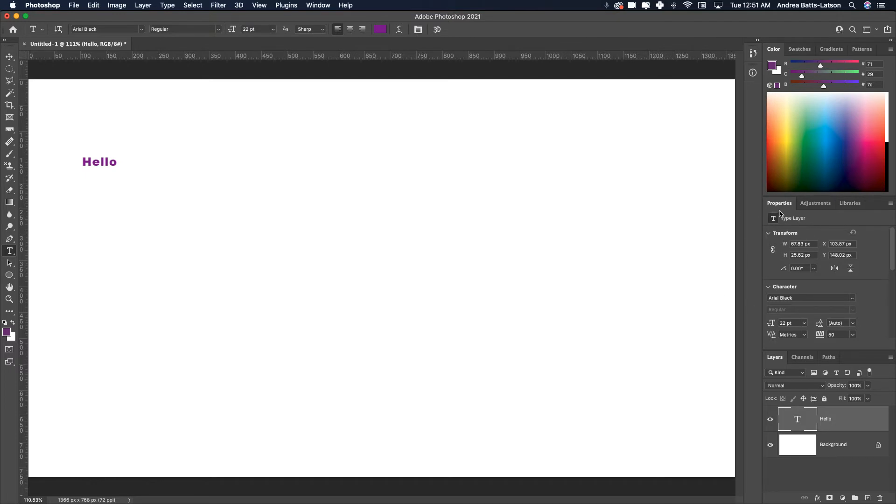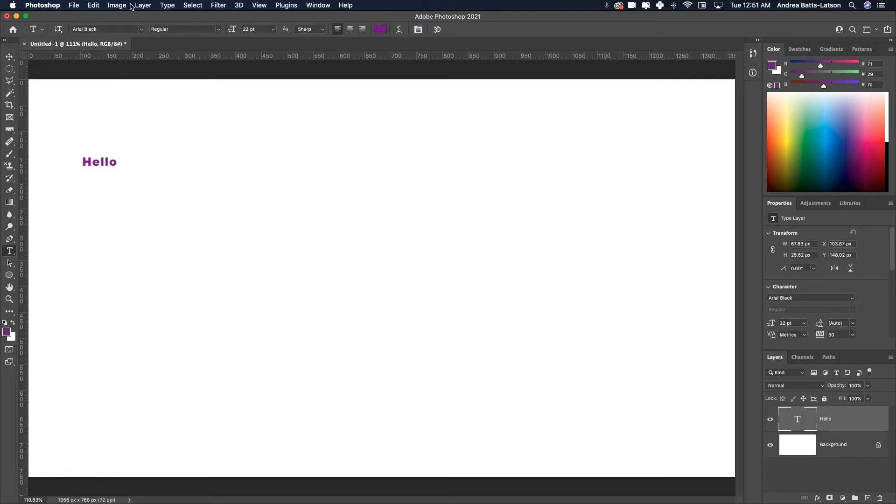Also, the properties panel shows options we can change. So you have these two main areas where you can adjust the text size.